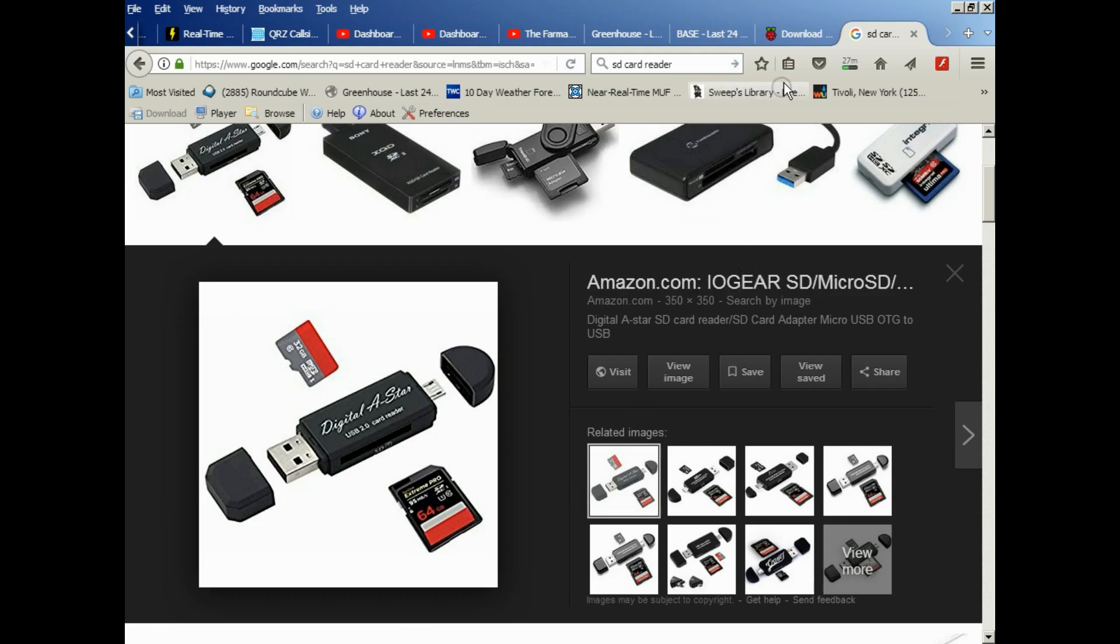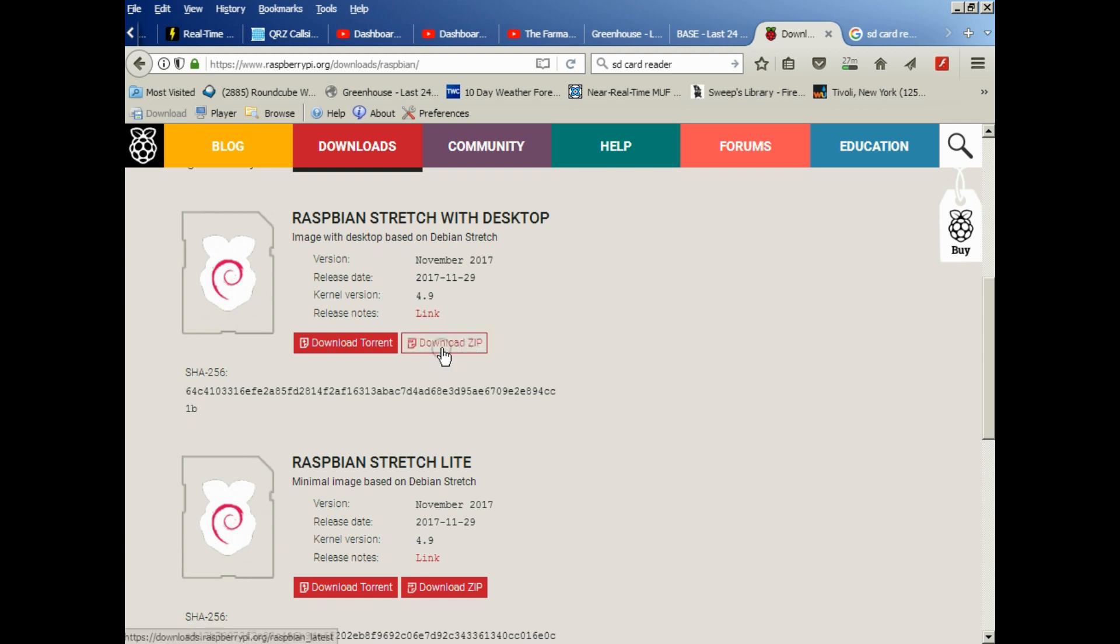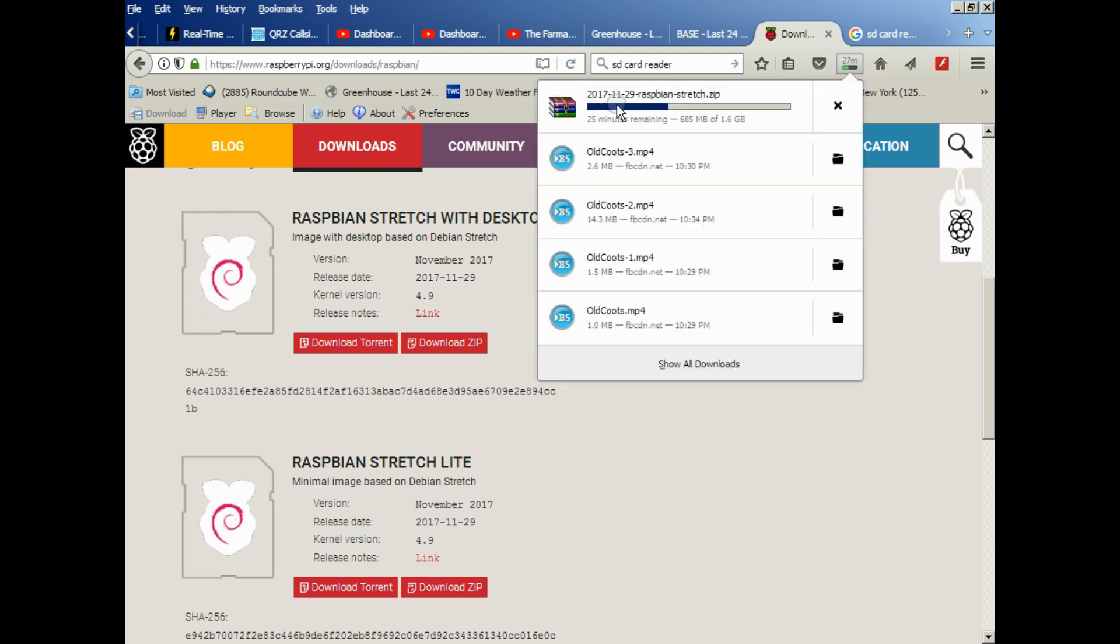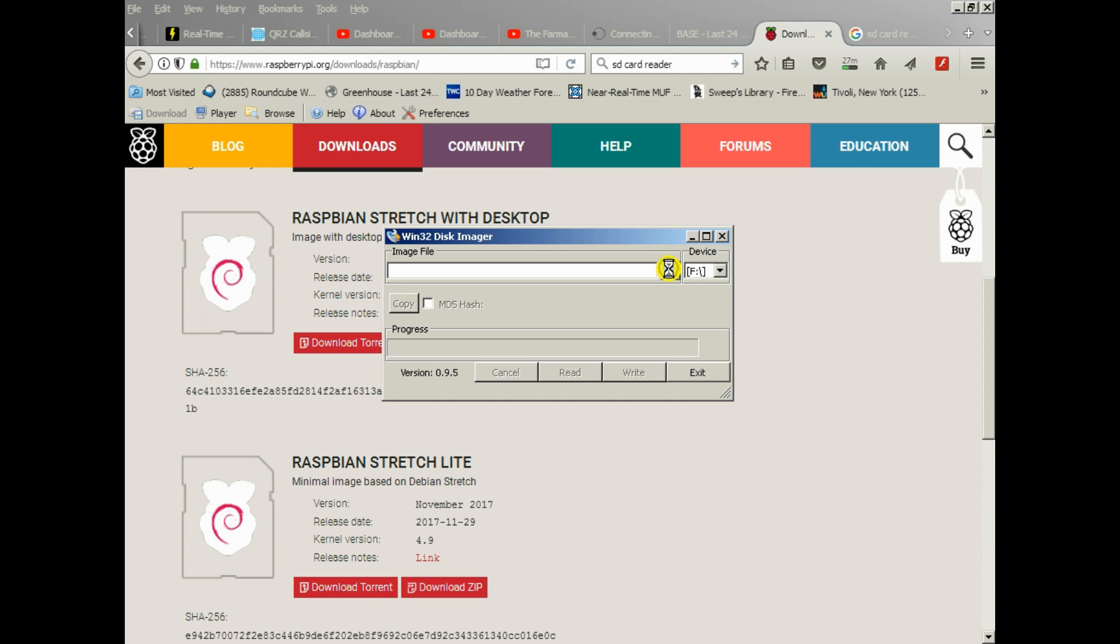The first thing you'll need to do is get the operating system image. These are new images since I last downloaded - I think I did my last update in February of 2017. These are new revisions, but I'm sure they'll work just fine. You can download via torrent or zip. Either one will work, and what you'll end up with is an image file like this. This is a zip file right now, but you would extract that, and that would give you an image file.